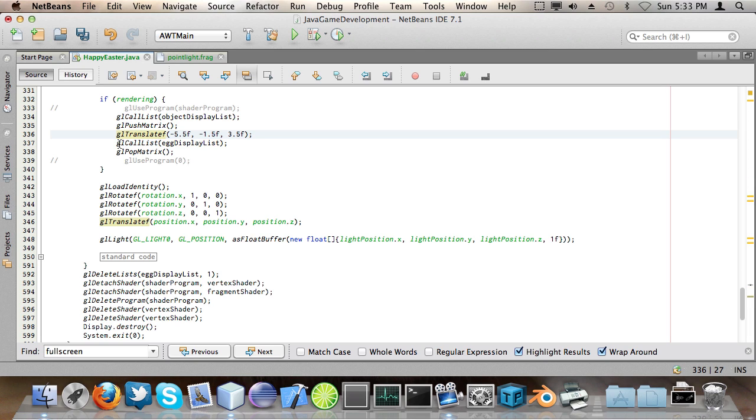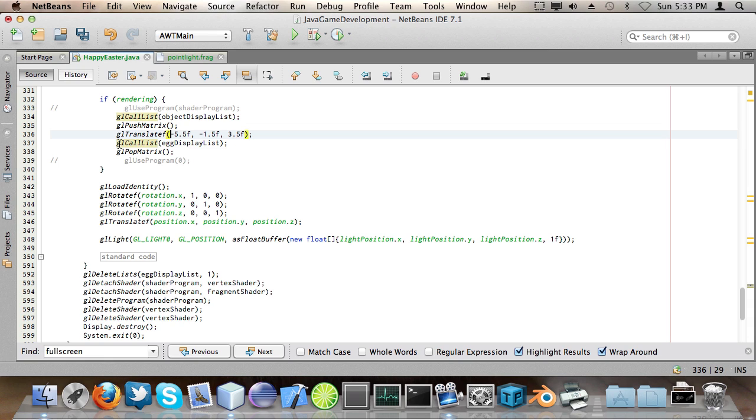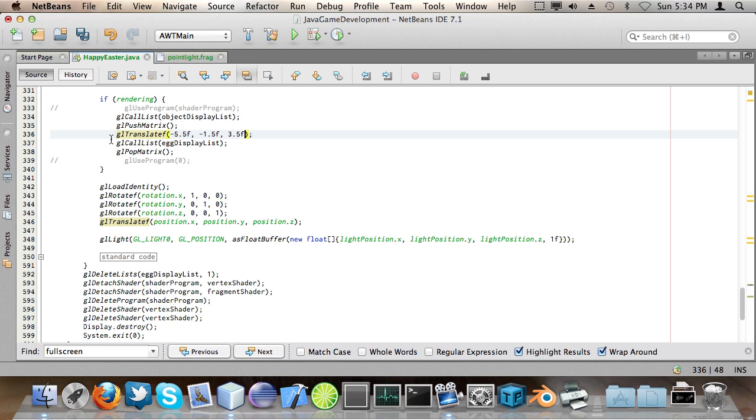So what I can do is translate something and not have to worry about this translation later down the road. Say here, so I can do gl translate f minus 5.5 f minus 1.5 f and 3.5 f. And this moves the translation of the object that's going to be drawn at zero x zero y zero z and it basically translates the origin to a point which is x minus 5.5 y minus 1.5 f and z or z 3.5 f. And then I call the egg.